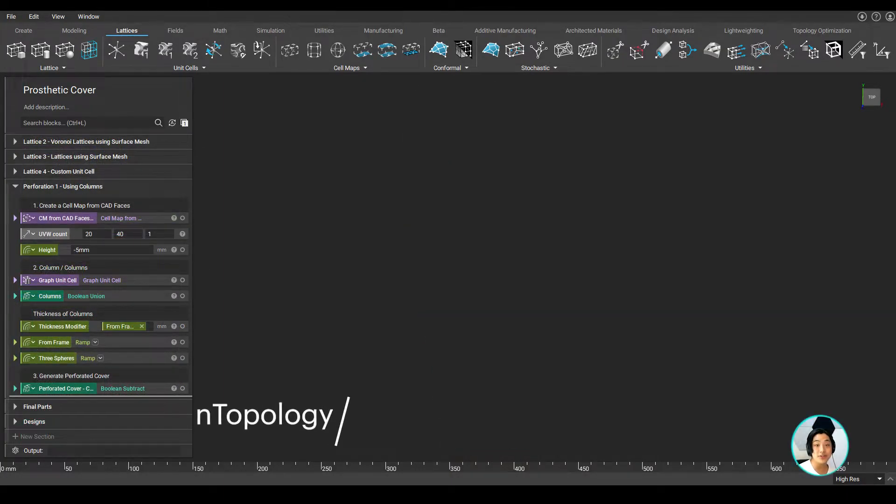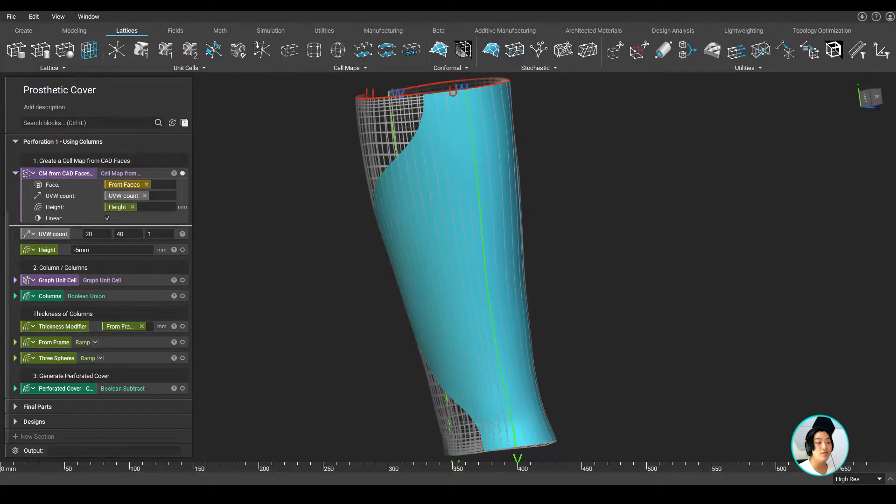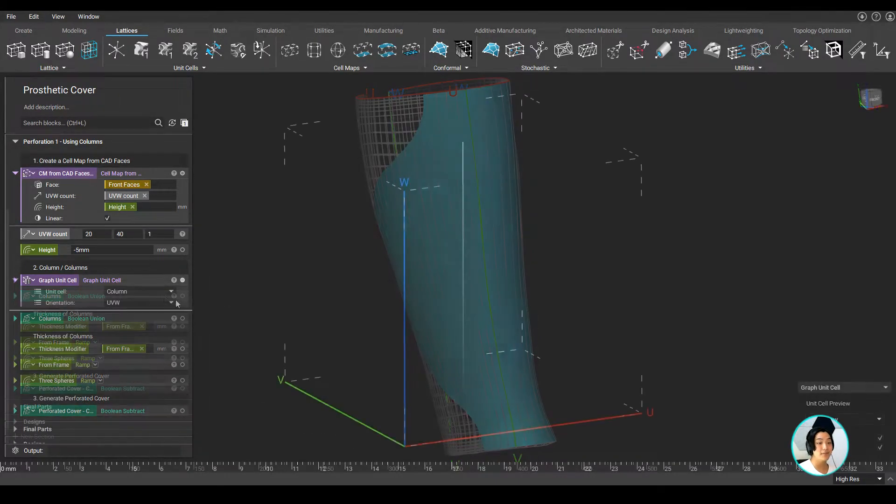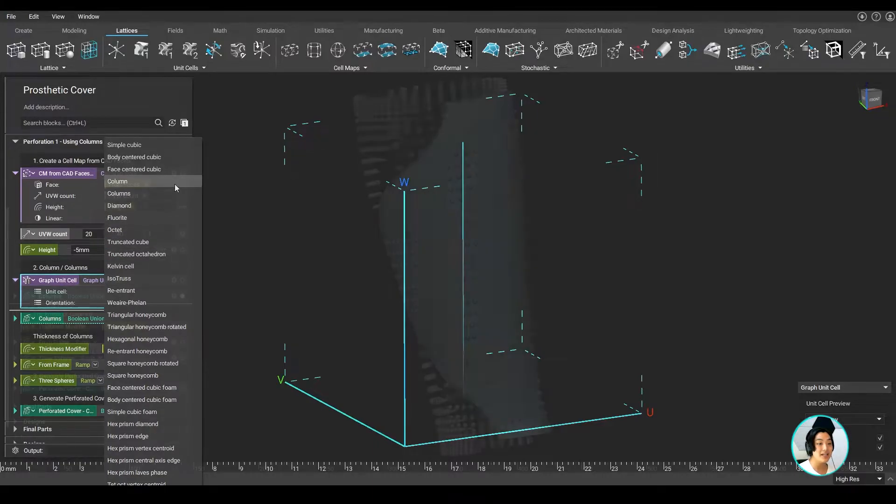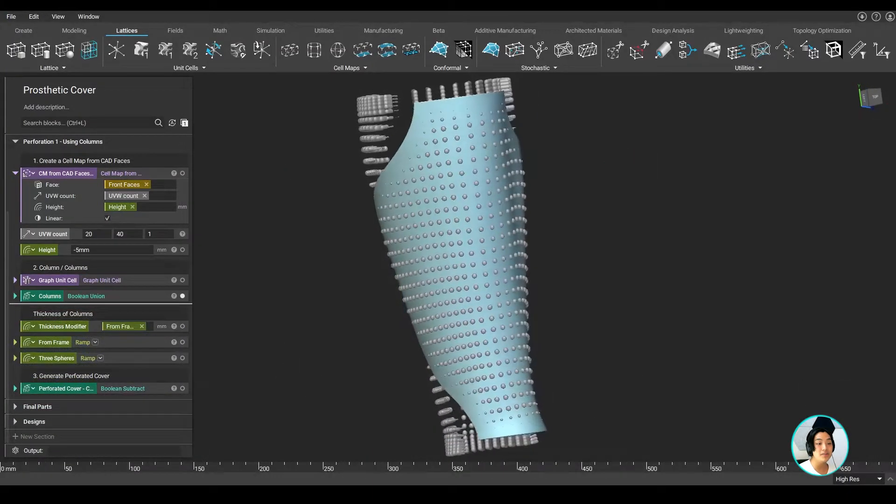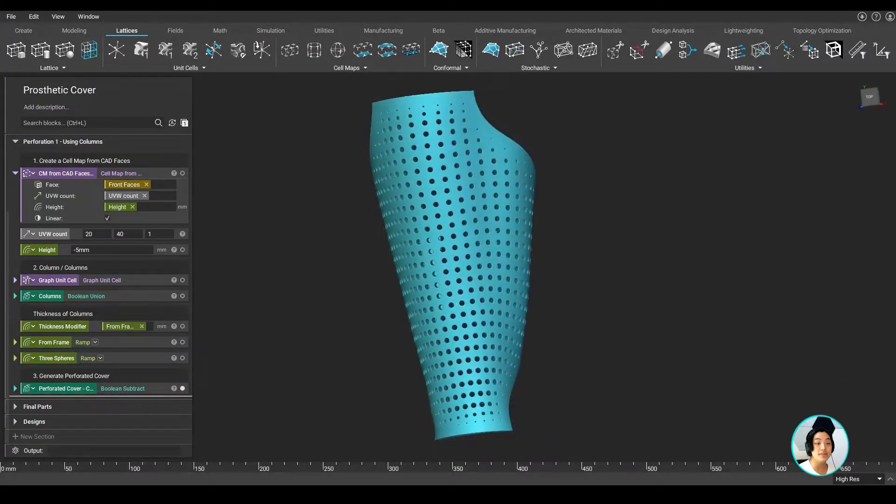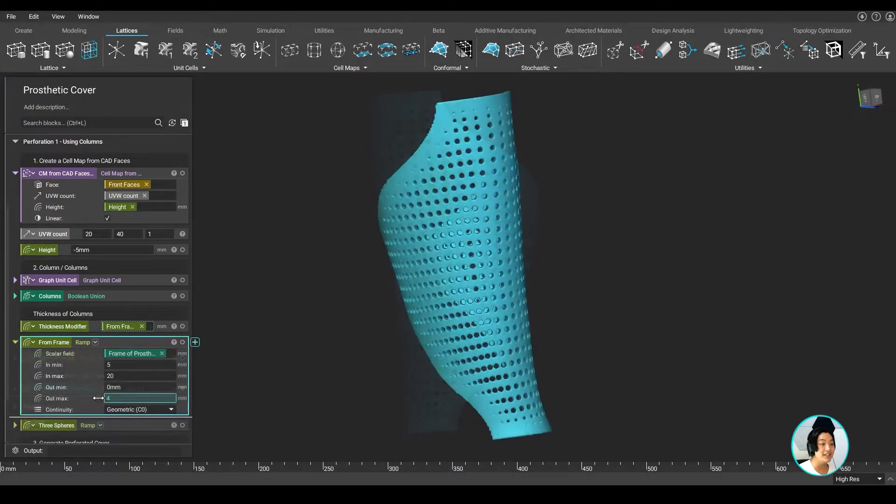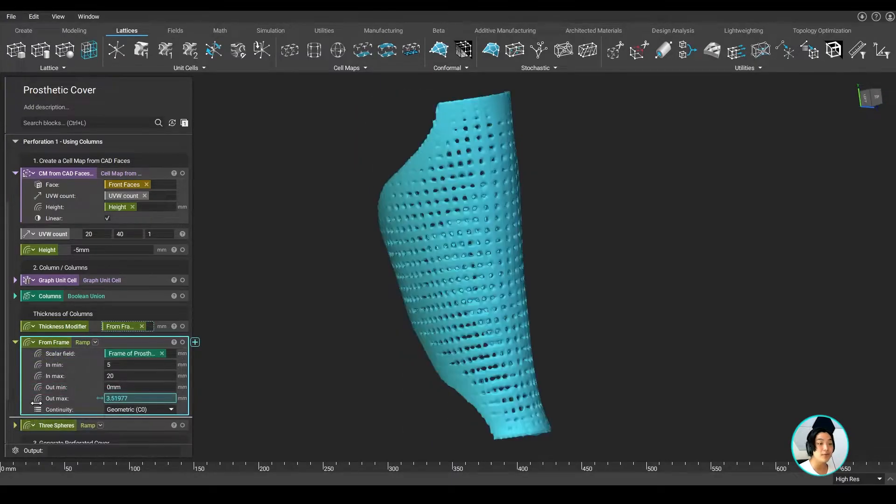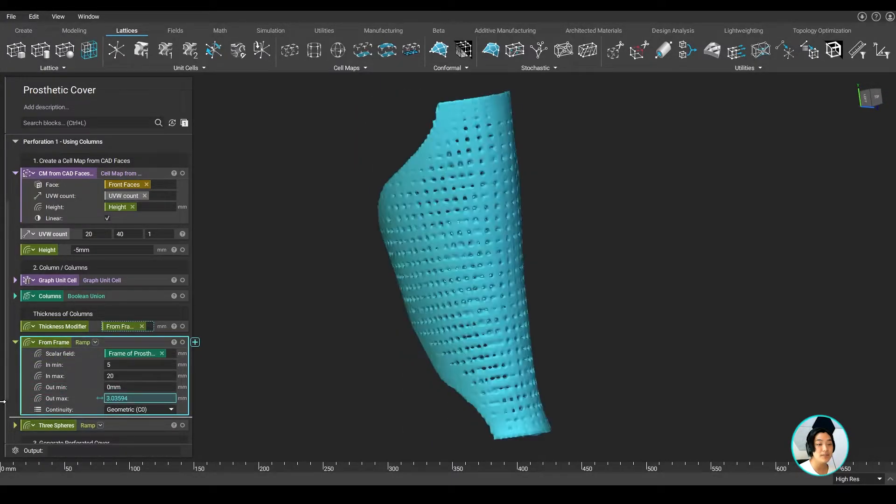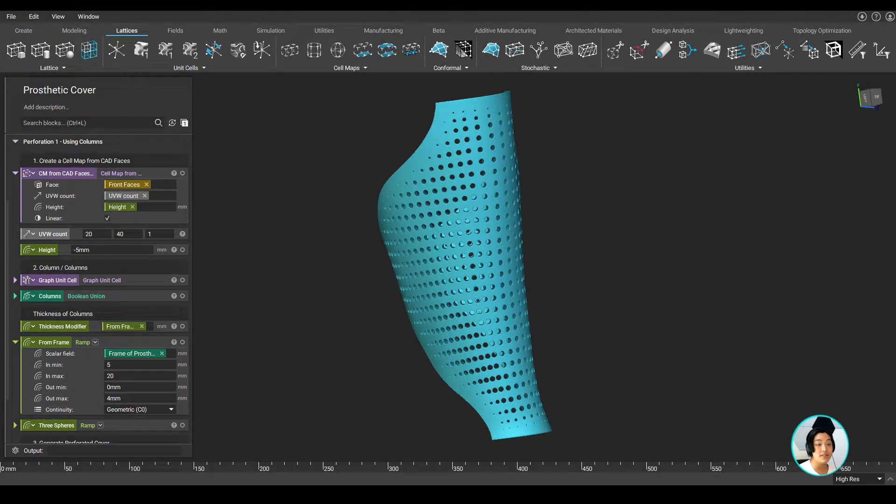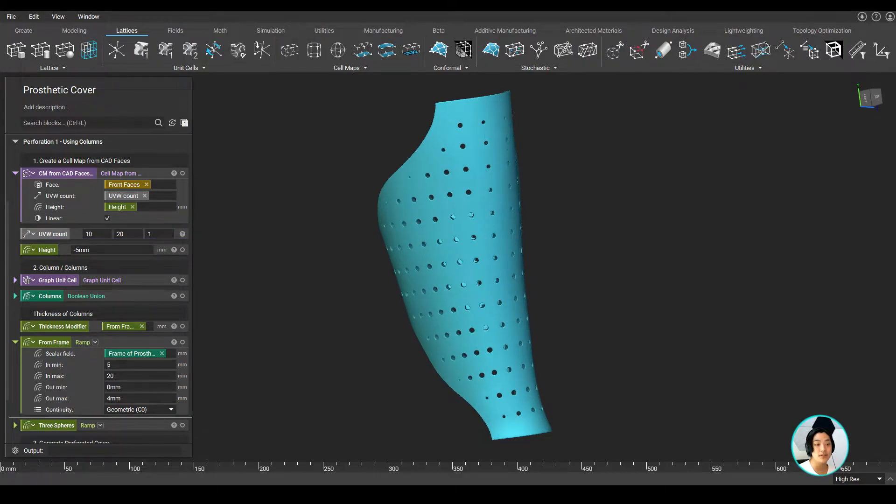Now, let's switch over to some perforations. Using the same method for the first cover, I can generate a conformal lattice using CAD faces. From the graph unit cell, selecting columns, I can create columns normal to the surface and use them to subtract away from the cover. I can change the size of the perforations by changing the thickness of the columns or space them out by changing up the UVW count of the cell map.